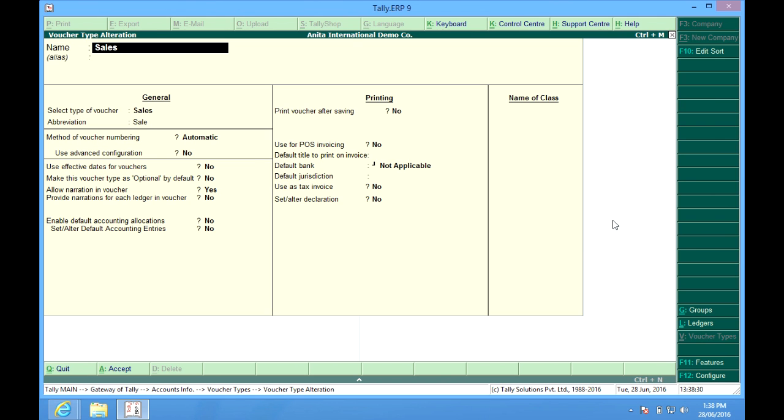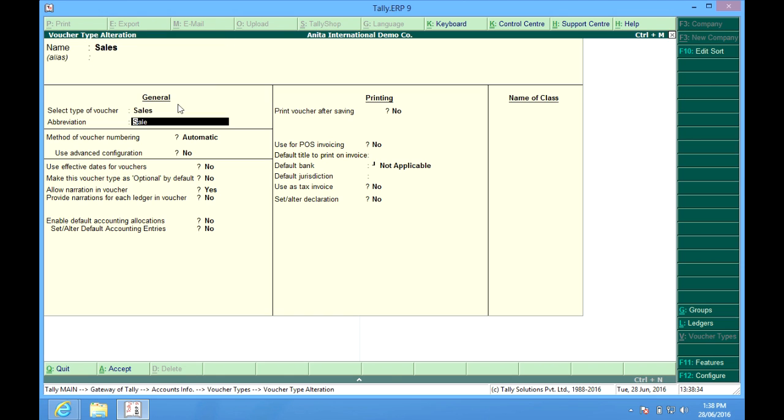The name of the voucher type is here. It comes under sales. We can have an abbreviation. It can be something like SL, tax invoice, SL50.